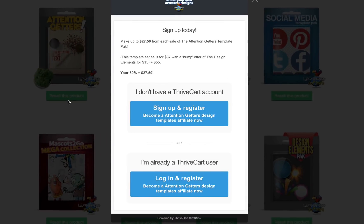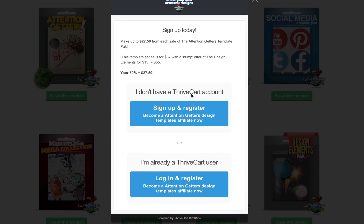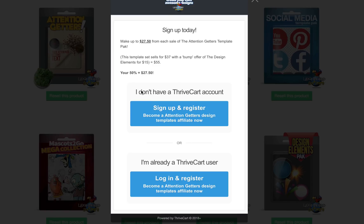We are using a new affiliate system called Thrivecart from Josh Bartlett. It's very cool, very powerful, and very flexible. So if you don't have a Thrivecart account, which probably you don't, you're going to click this button. Once you apply for one product, you'll be logged into the system, so then for future products, you're going to click this button because you're already going to have a Thrivecart account.